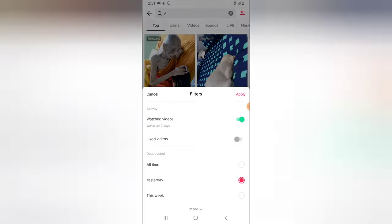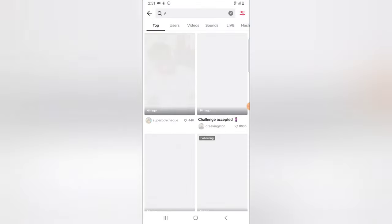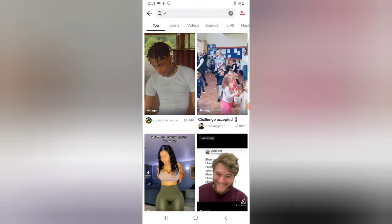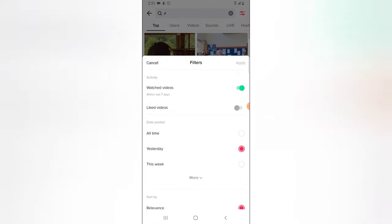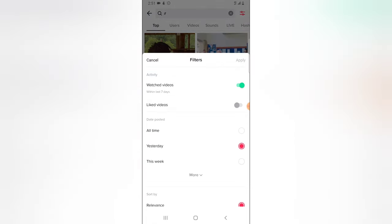For example, the one that says yesterday, then click on apply, and it's going to display all of the videos you watched yesterday. So that is how this feature works. If it's helpful, please smash like and subscribe to the channel.